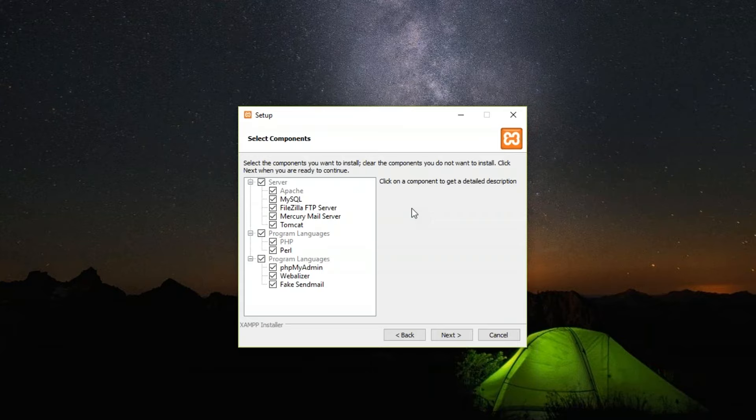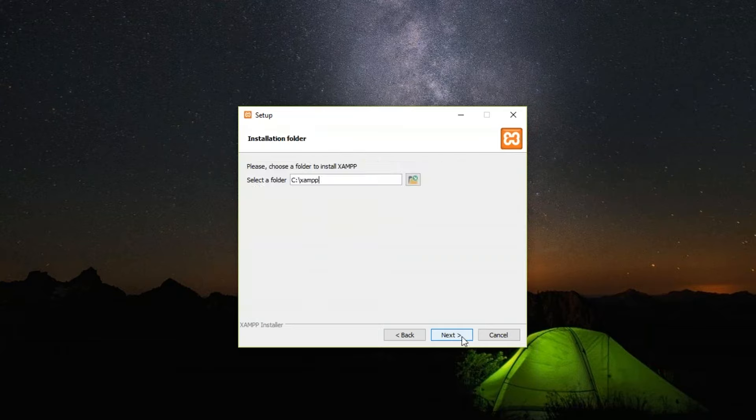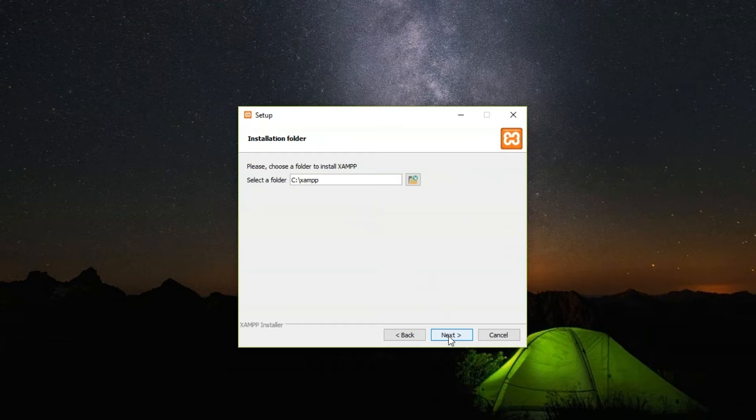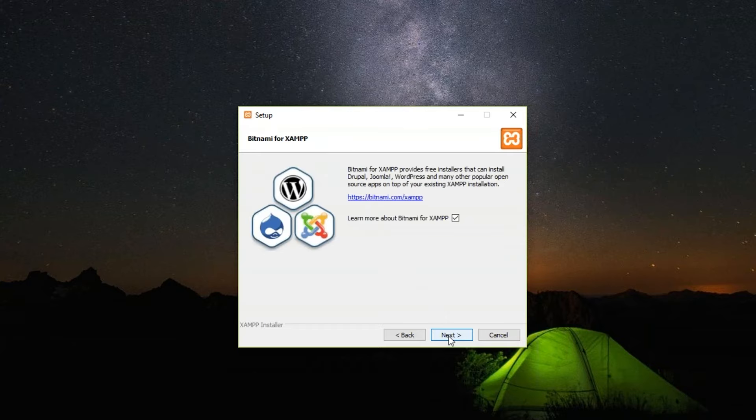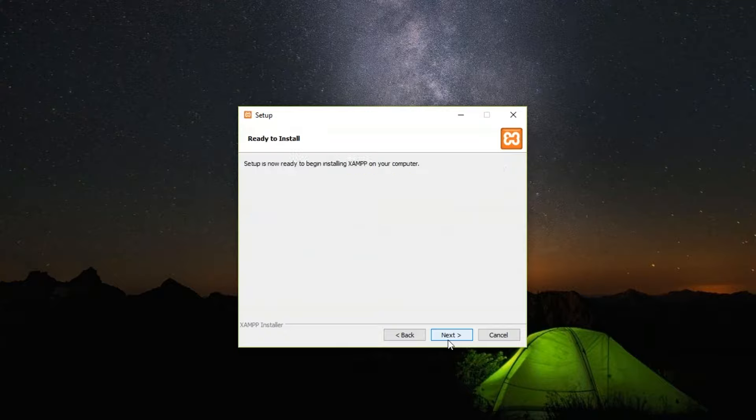For programming languages you have PHP and Perl. You have PHPMyAdmin which is the administration part. We have Webalizer and Fake Sendmail. I don't know what this Fake Sendmail is, so if you know what it does, let us know in the comment section below. Click Next. You will be redirected to this page where you need to select the path where you need to install it, then confirm by clicking Next.